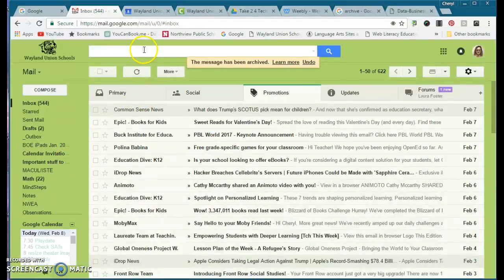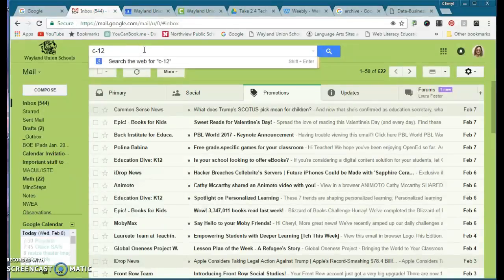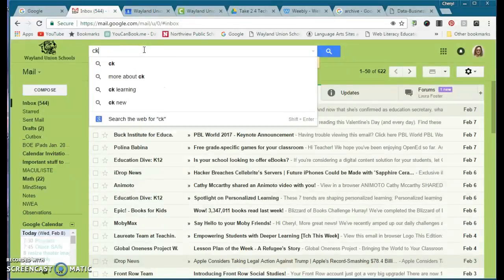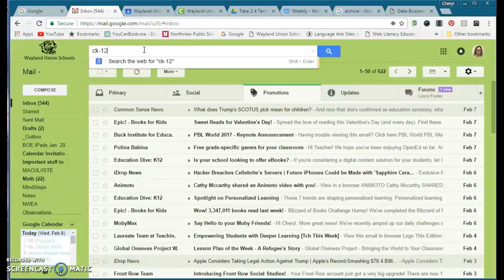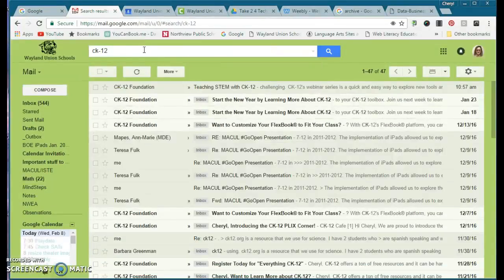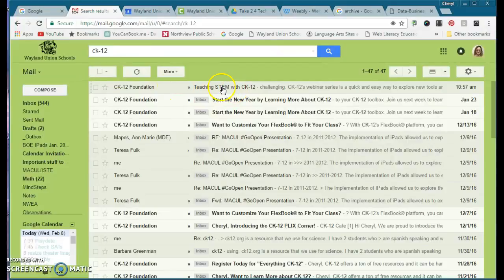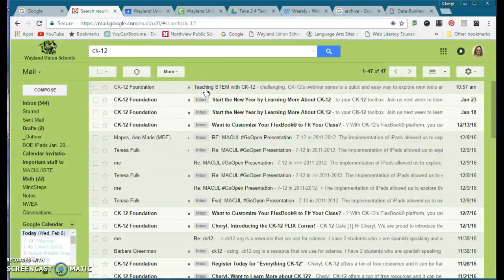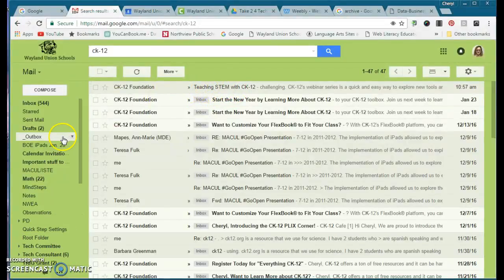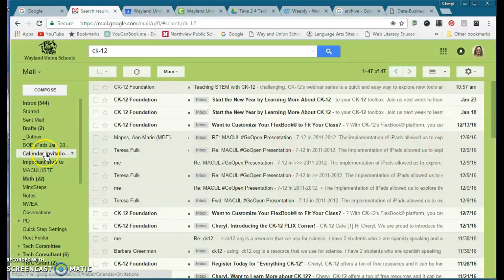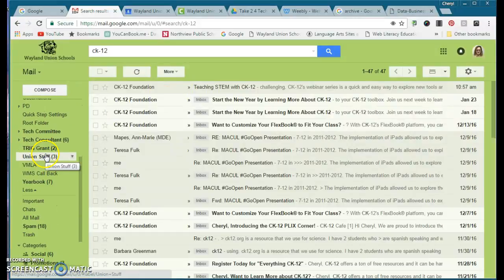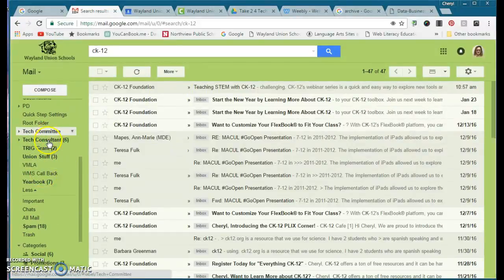Now, if I want to find it, I can search for CK12. Right here. Notice it's not in the inbox, but I still can find it. And if you're still not convinced, you're not sure where to find it.